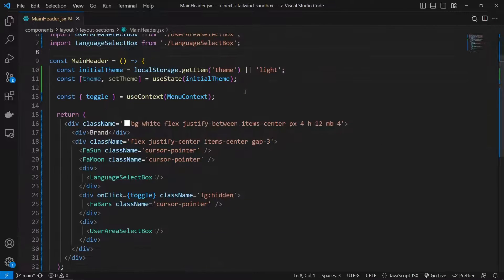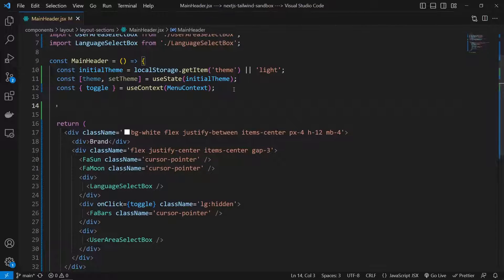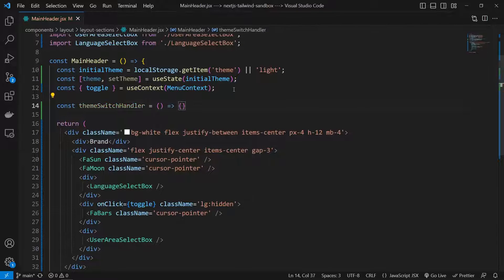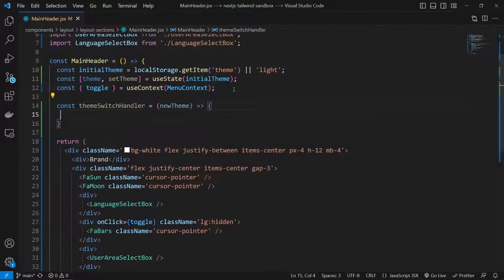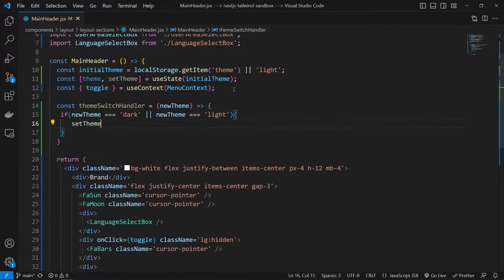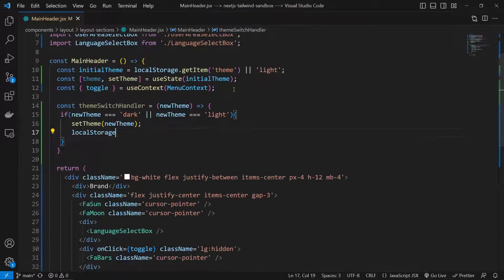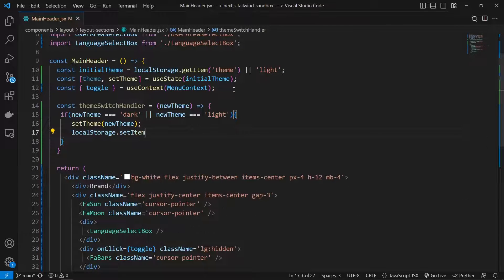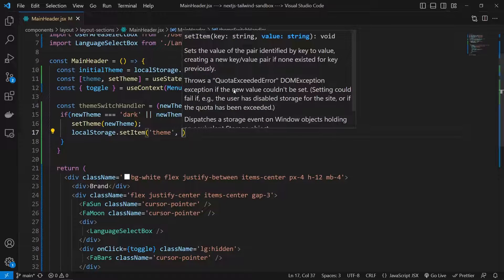Now let's create a theme switcher function. The themeSwitchHandler is an arrow function that receives a newTheme variable. We check if newTheme equals 'dark' or 'light', then call setTheme with newTheme and also save it to local storage using localStorage.setItem with the key 'theme' and the value newTheme.